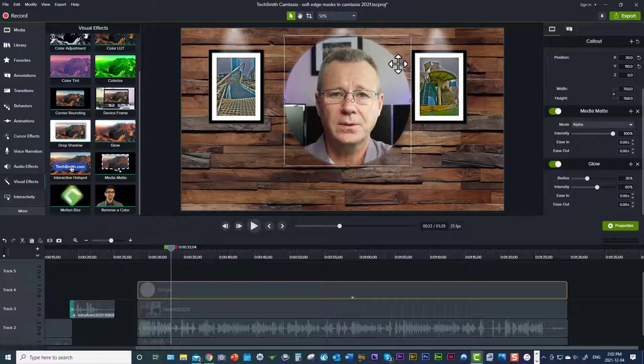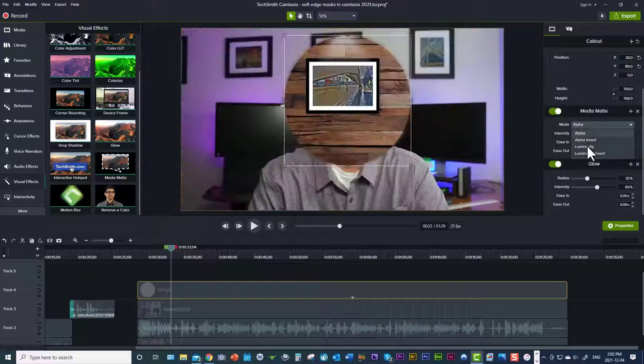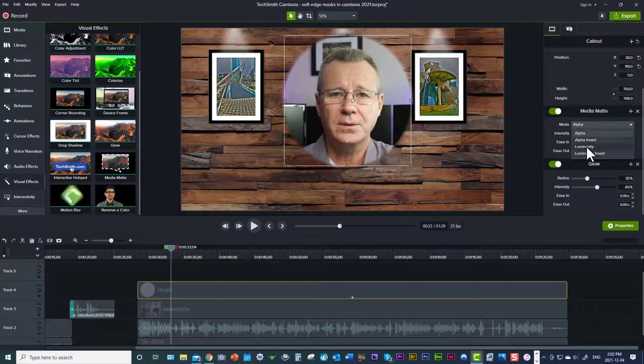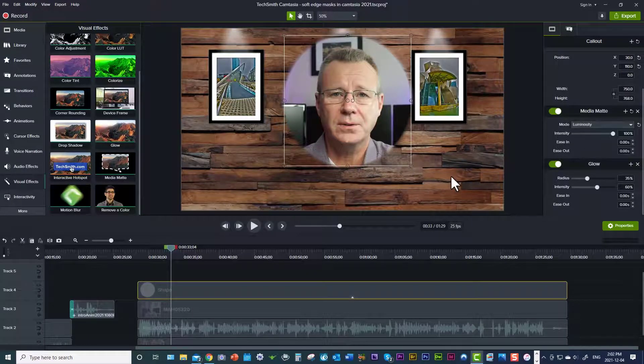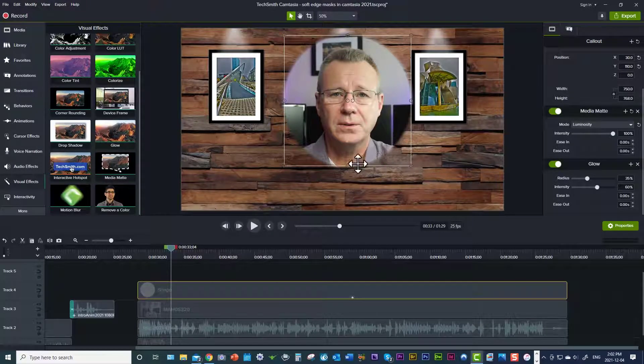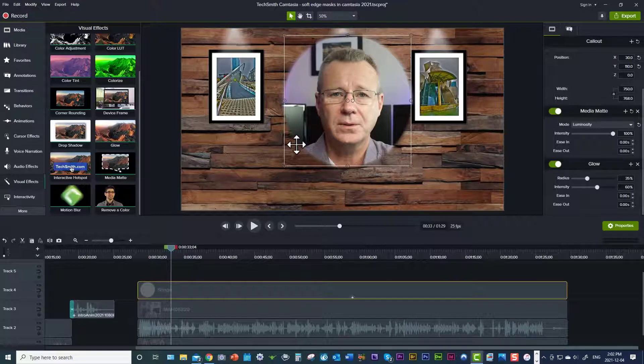We're going to take it to the next level here. You're going to come up to your media mat and click on luminosity. And once you click on luminosity, it gets even more fuzzy, right?